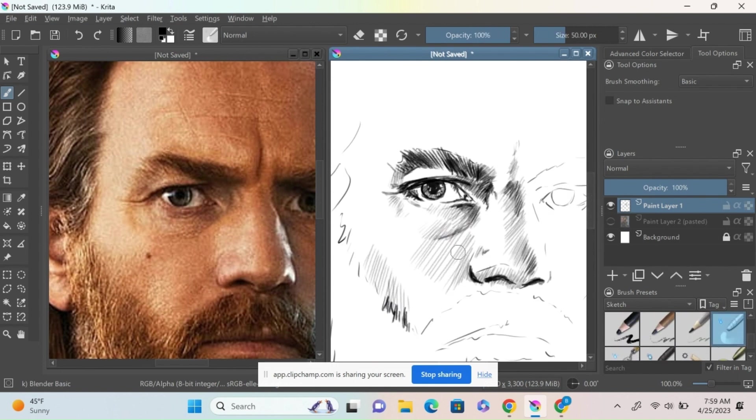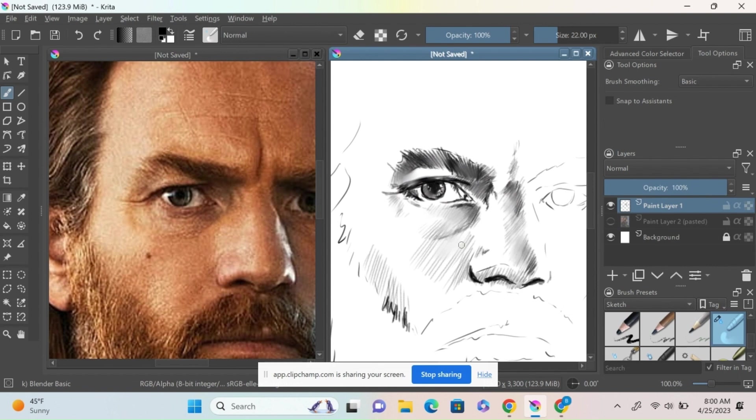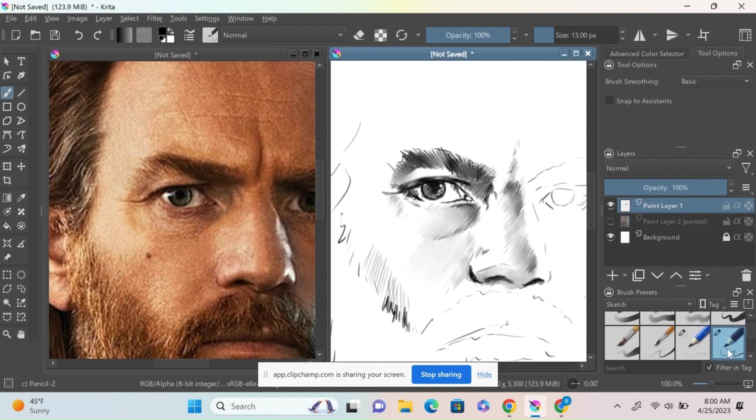Now I'm going to swap to my tortillion and start blending out the line work. You may like this look better—it's kind of just your own personal preference.